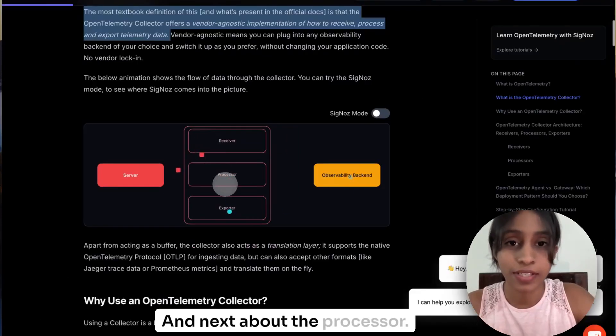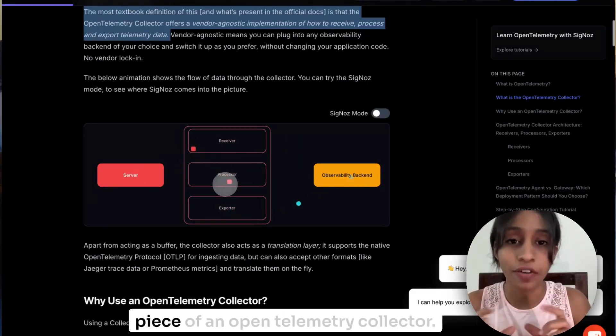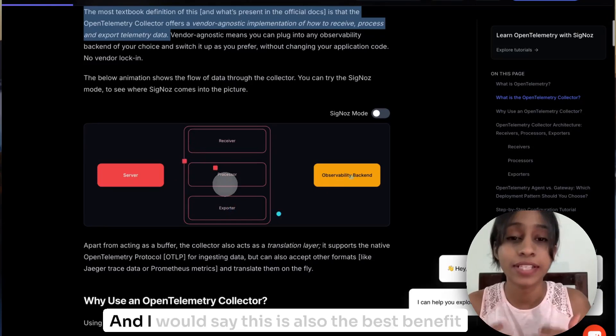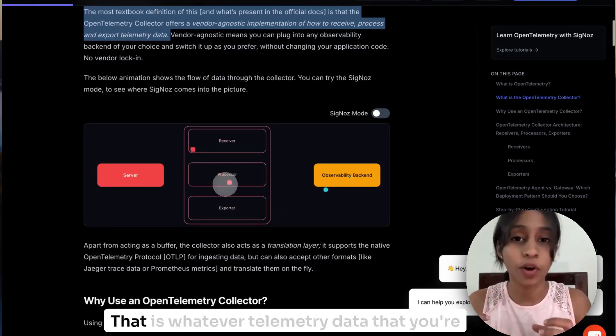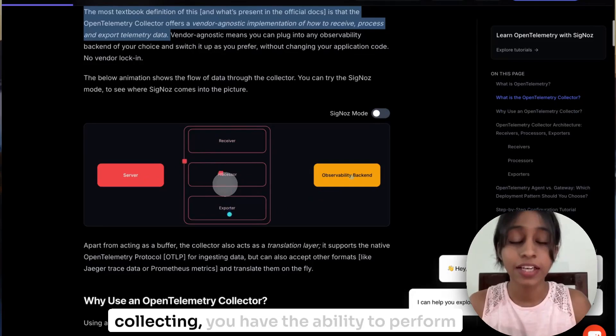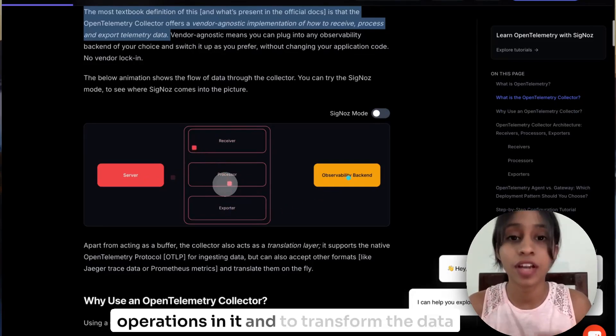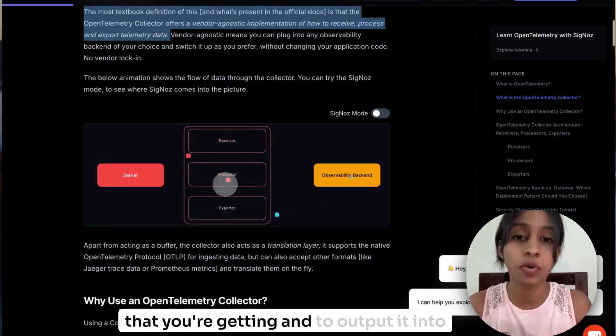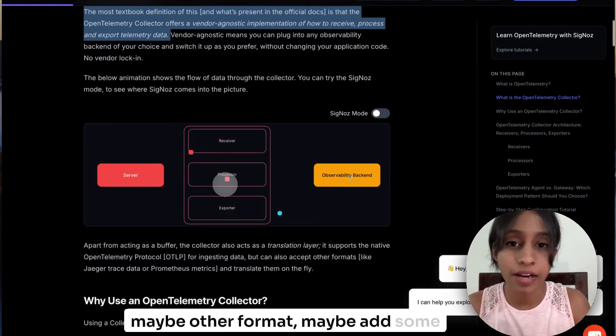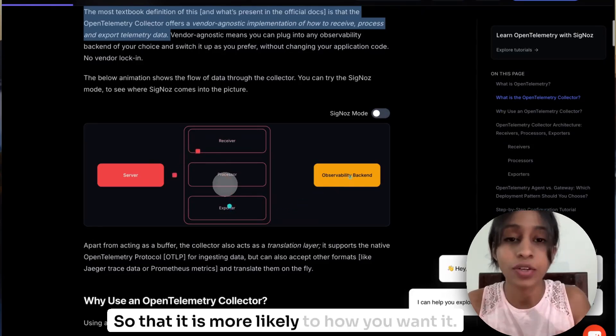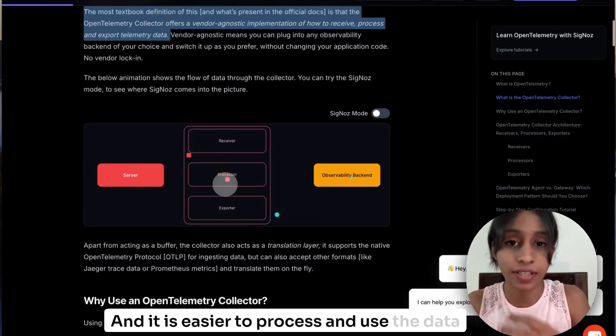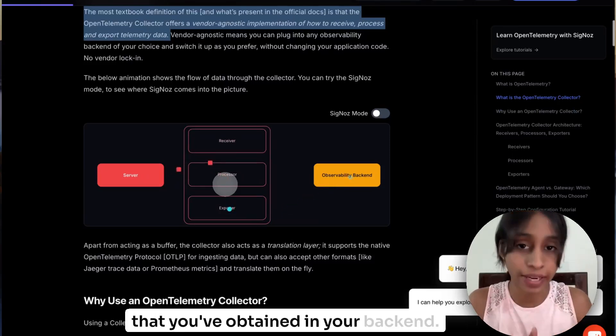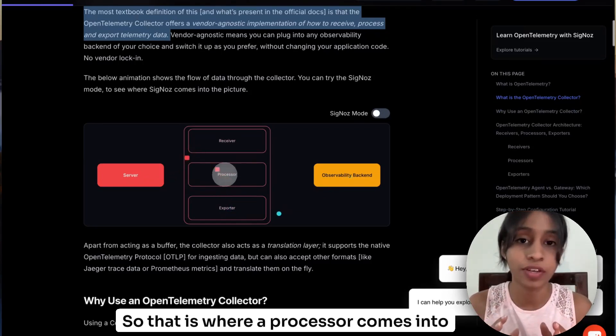And next about the processor. This is one of the most essential pieces of an OpenTelemetry Collector and I would say this is also the best benefit of having a collector in your pipeline. That is, whatever telemetry data that you're collecting, you have the ability to perform operations on it and to transform the data that you're getting and to output it into maybe other formats, maybe add some attributes, so that it is more likely to how you want it and it is easier to process and use the data that you've obtained in your backend. So that is where a processor comes into picture.